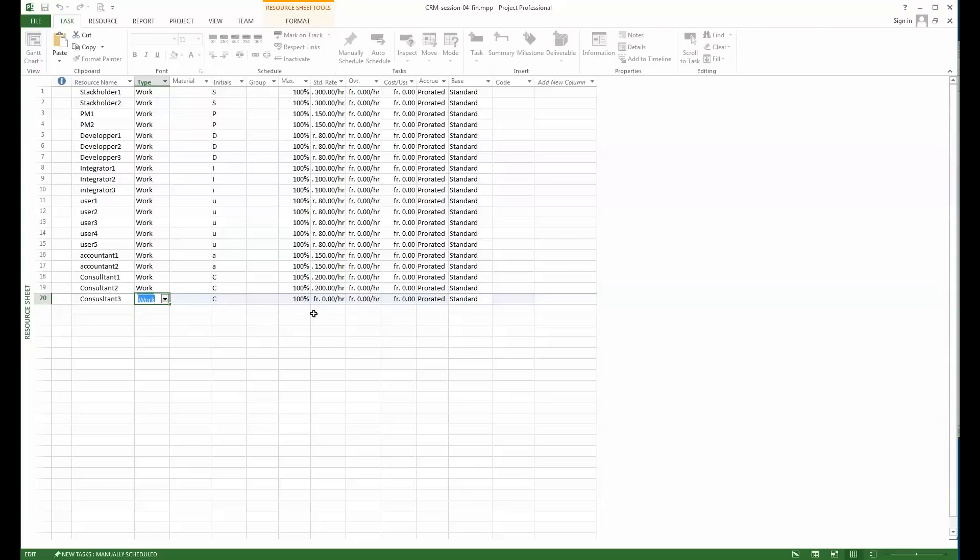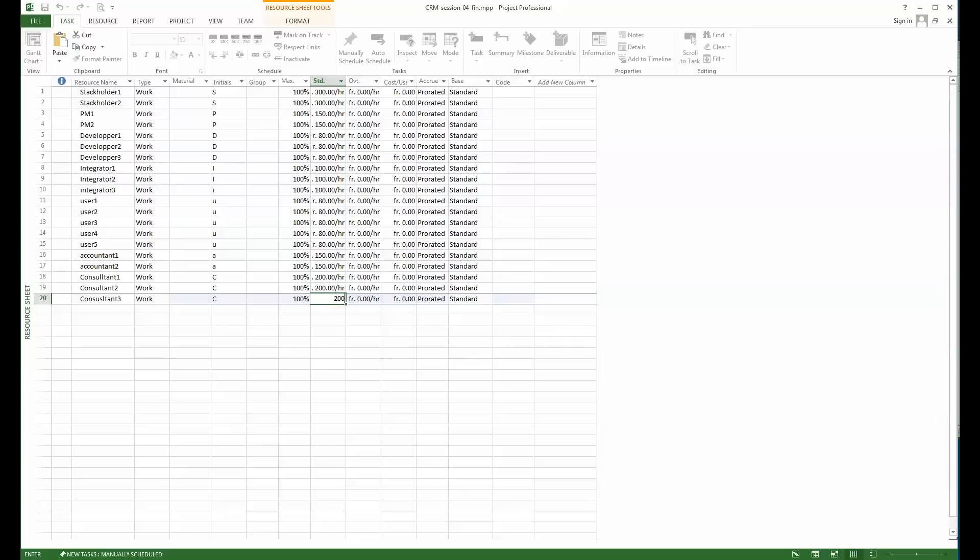Here I will put the rate. I decided to put 200 as a rate. You do that by keying in 200 and then the slash and then the unit. It could be per day, it could be per hour. 200 is here per hour, so it's a slash h. Once this is done, the resource is defined.